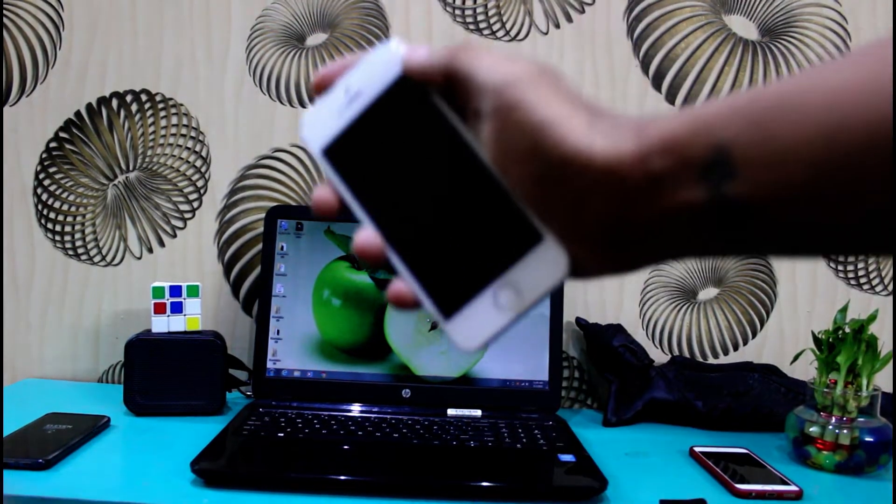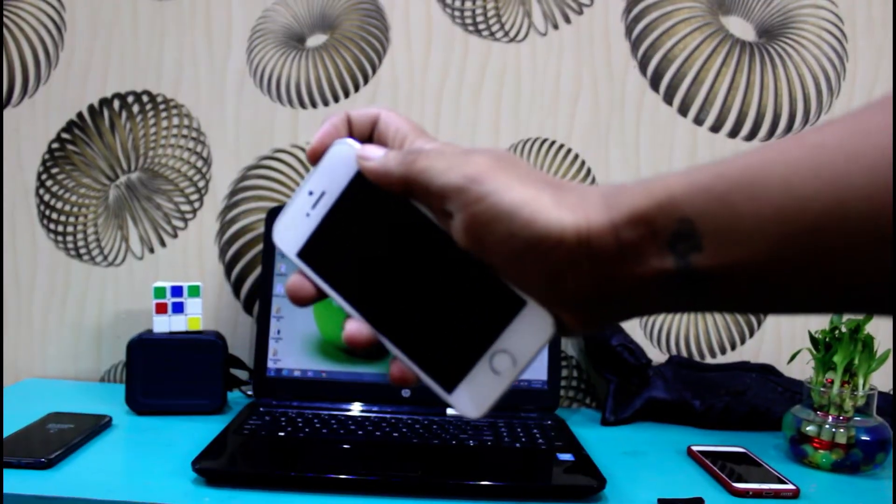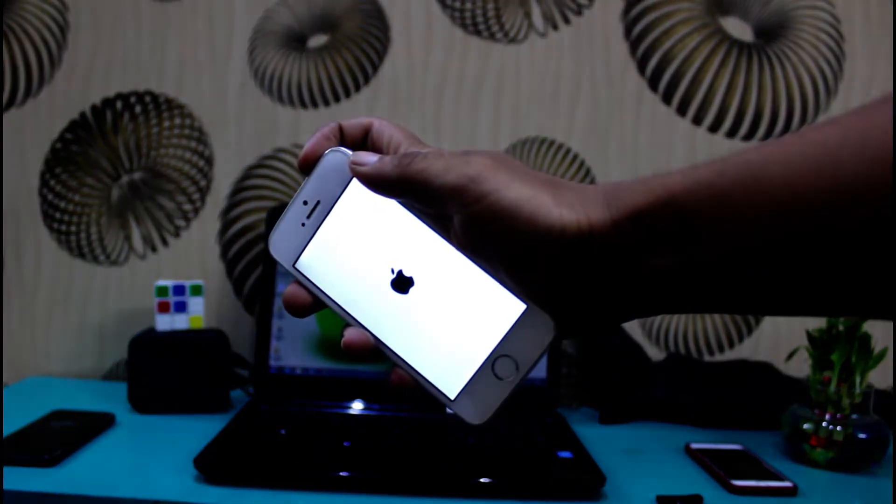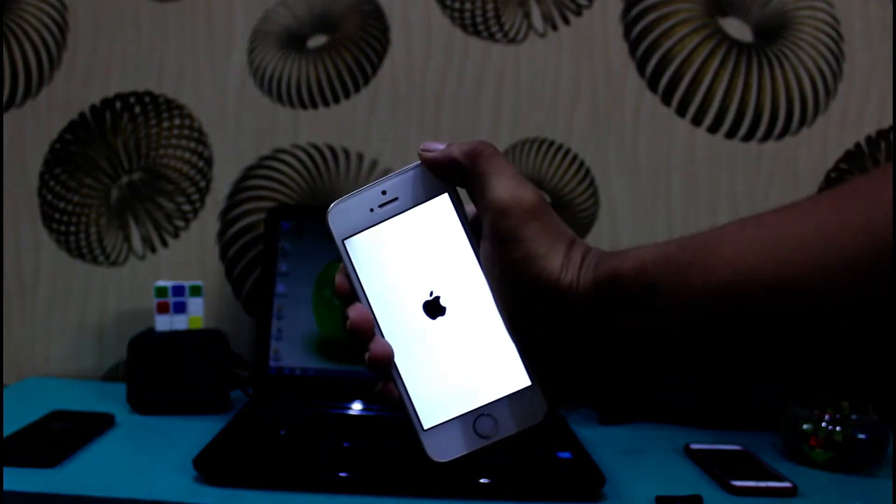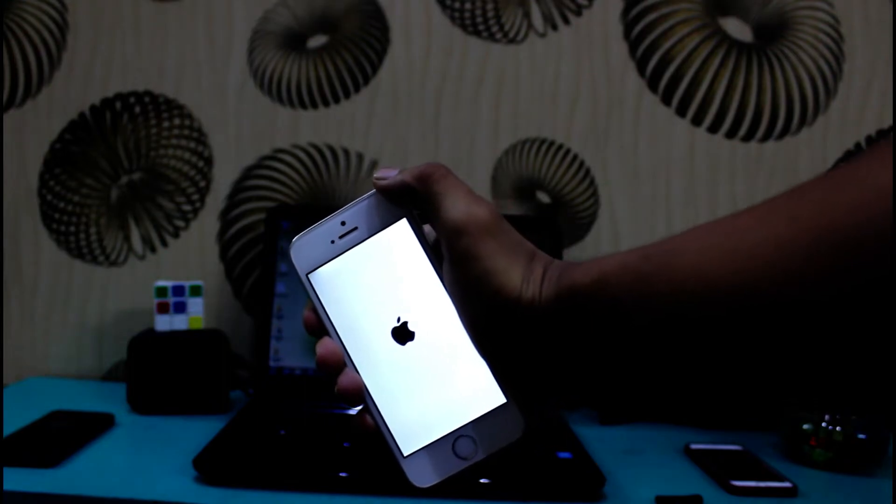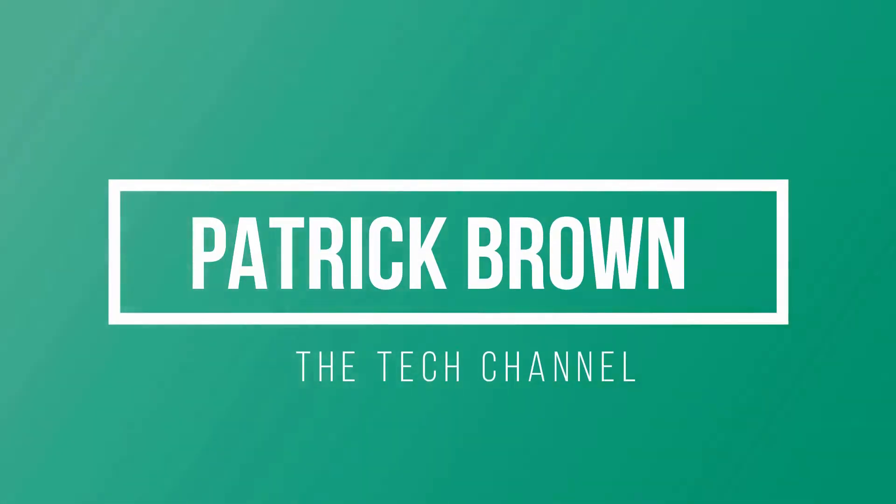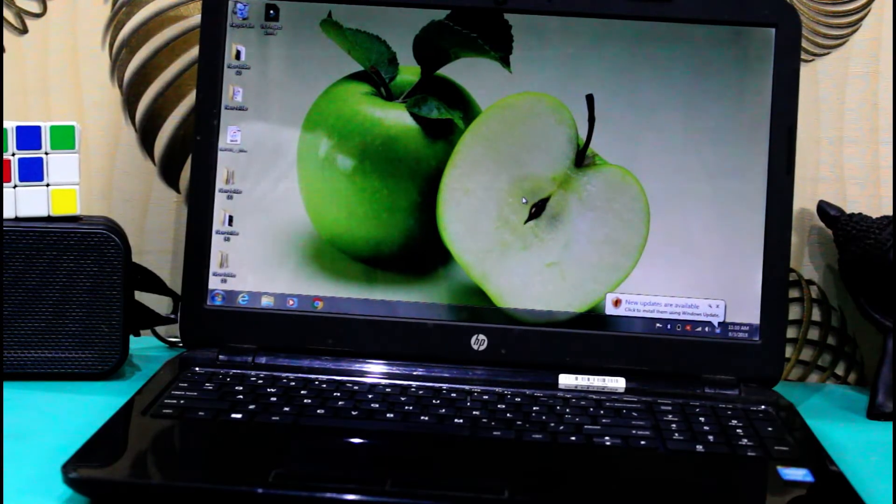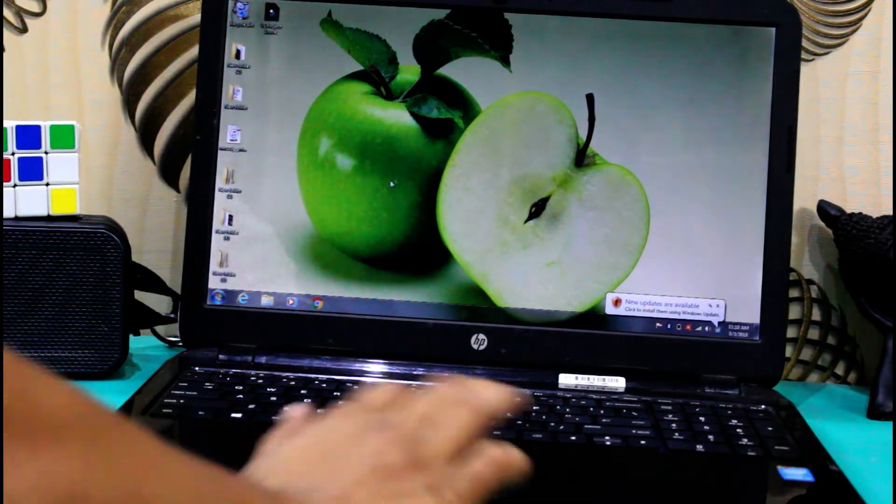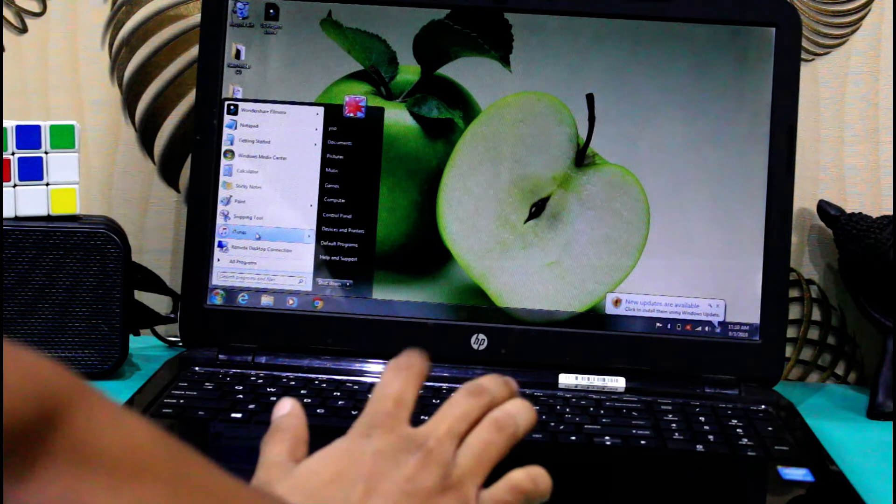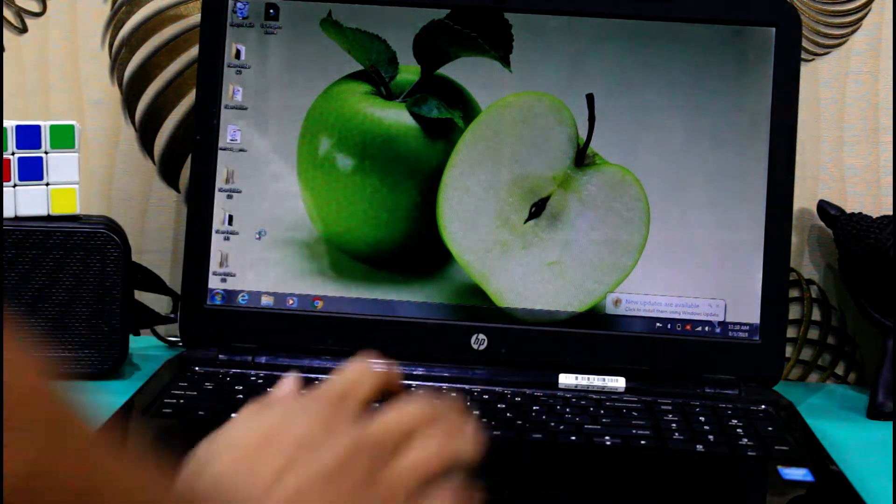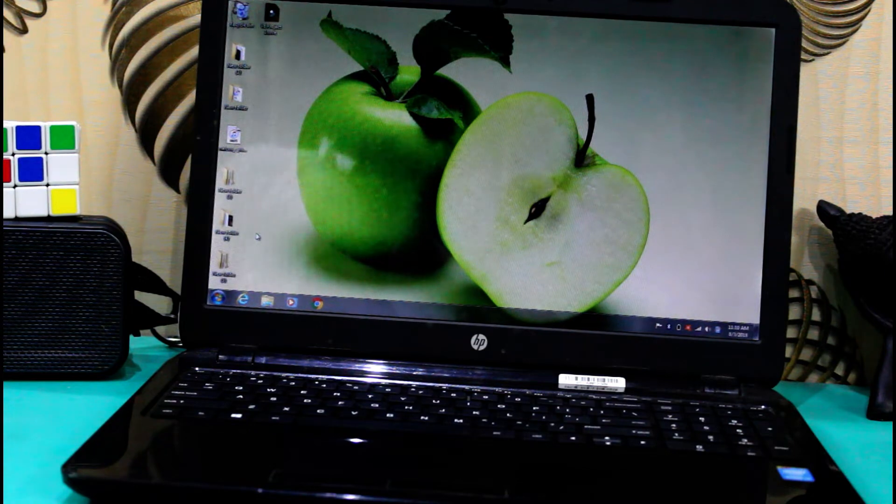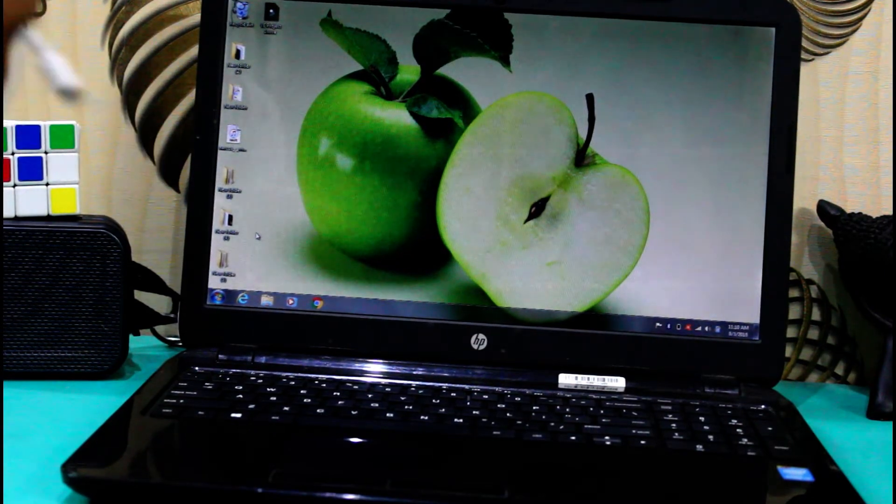Hey guys, today I'm going to show you how to restore your iPhone 5s and fix the boot loop, which is a pain in the ass. So here we go. The first thing you have to do is open iTunes, and after opening iTunes, connect your phone.